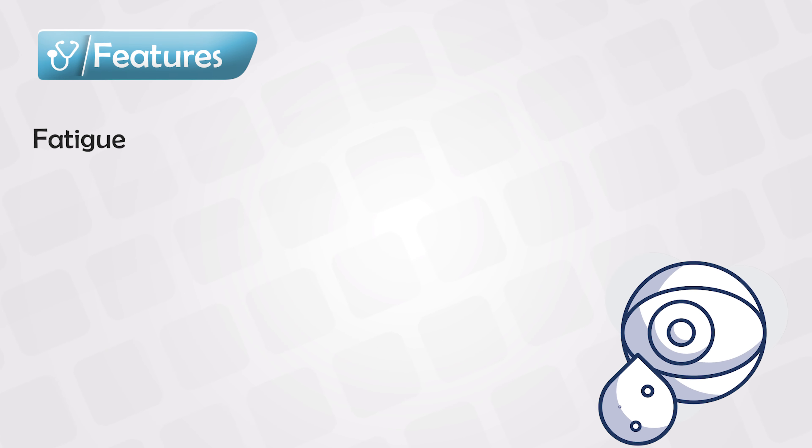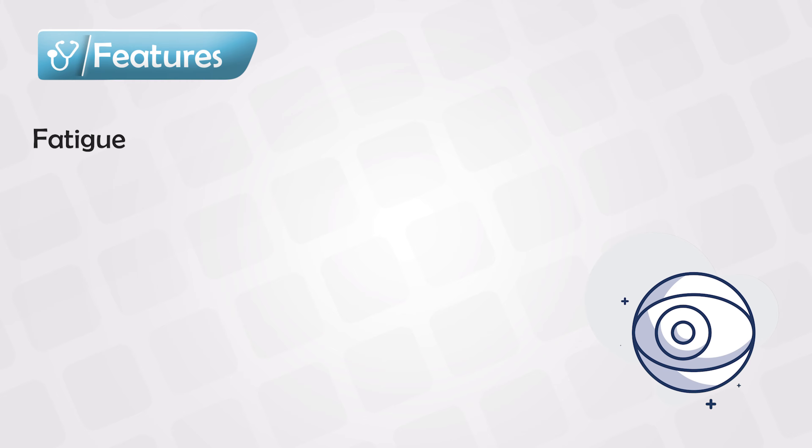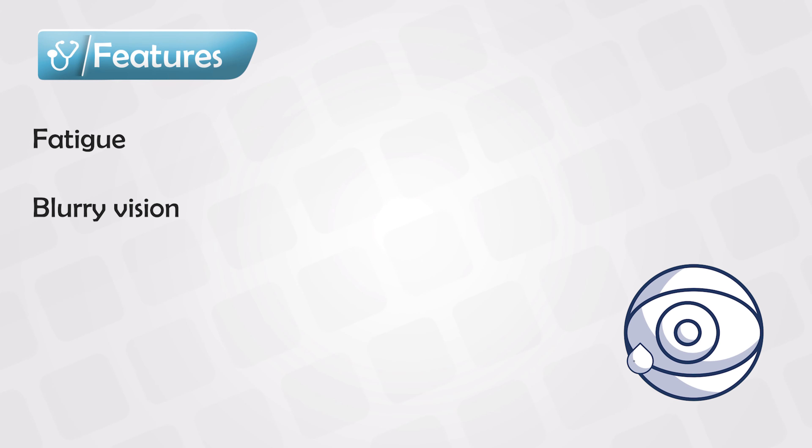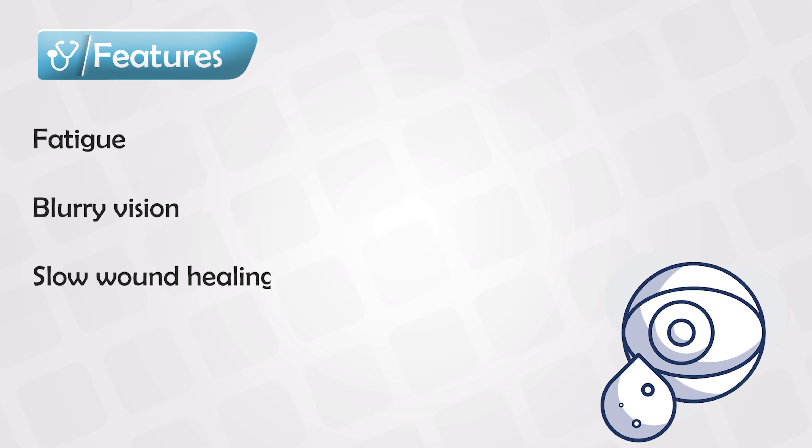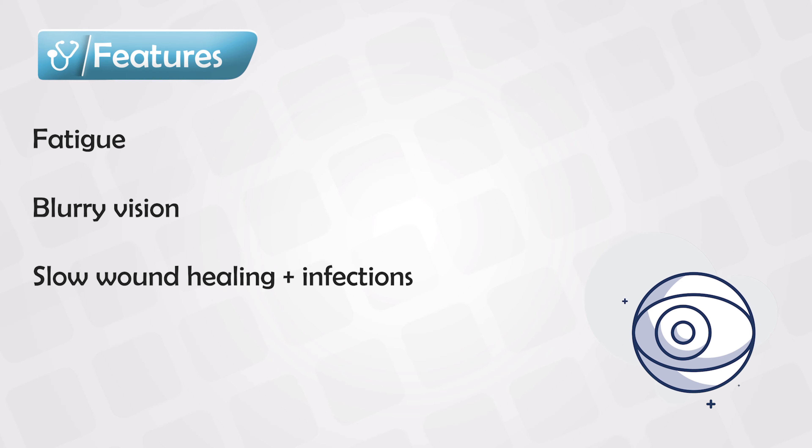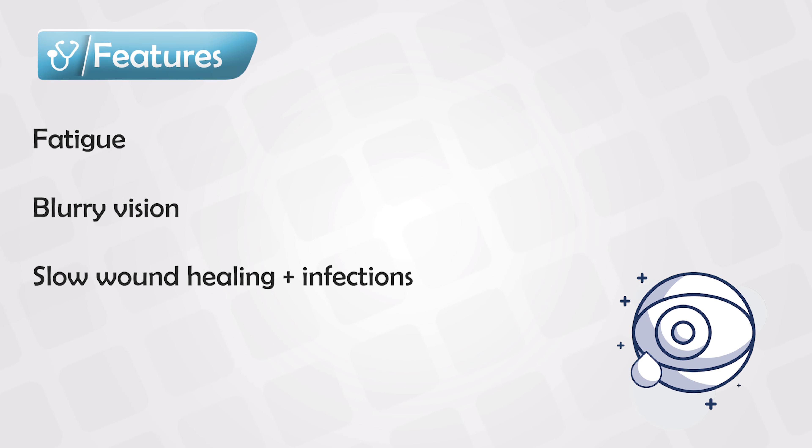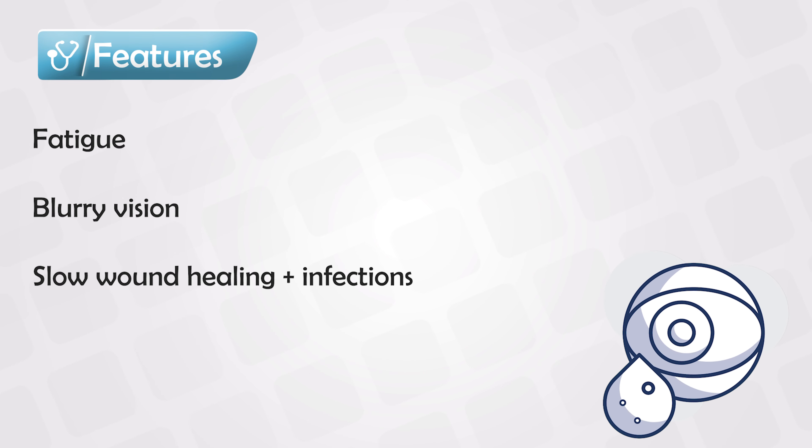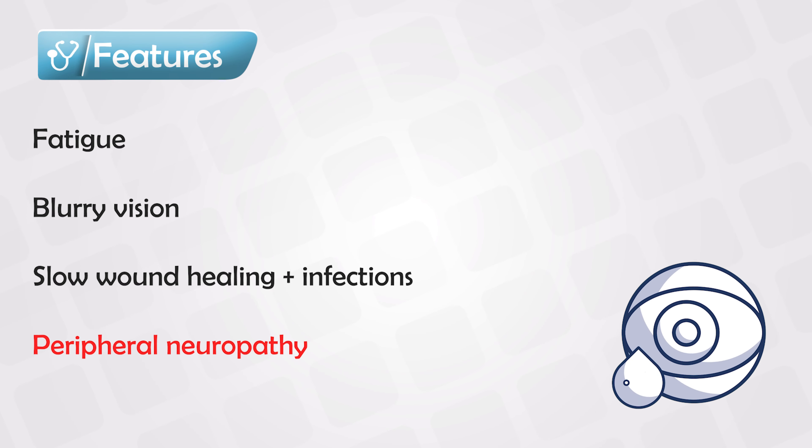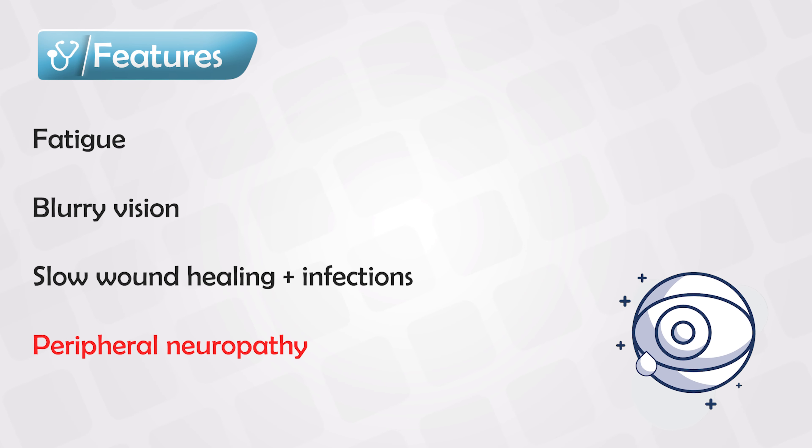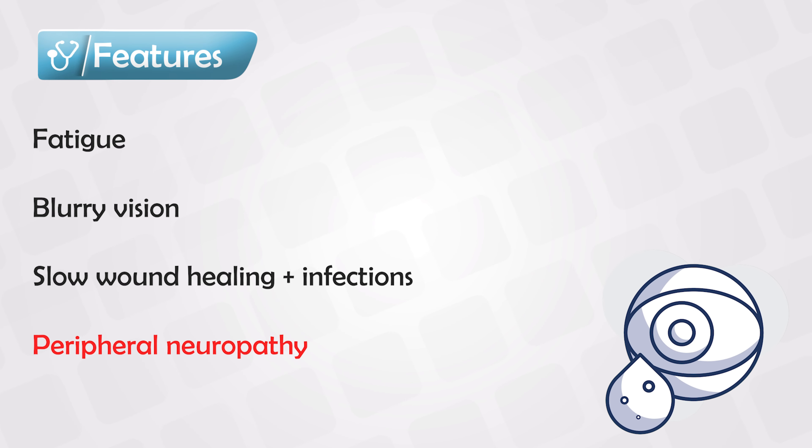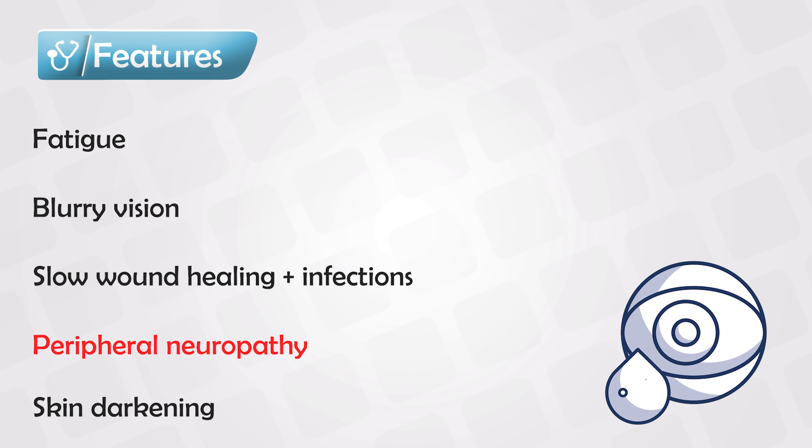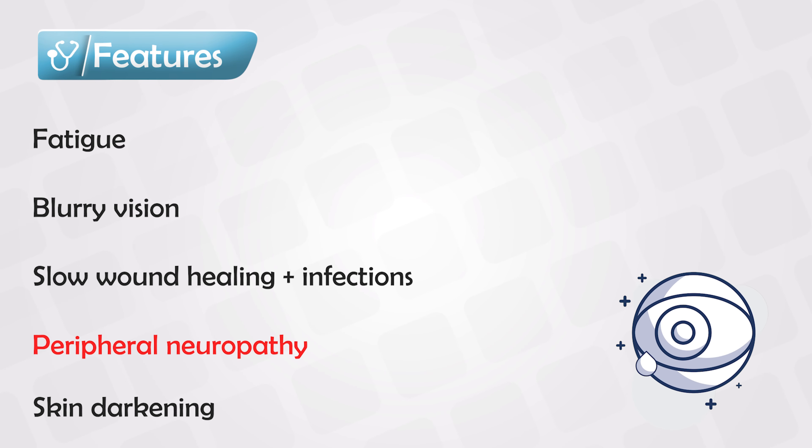The patients might also complain of fatigue, blurred vision, especially in the late stages, slow healing of wounds, frequent infections, peripheral neuropathy which manifests as numbness in the fingers and toes, and darkening of some areas of the body, especially the skin folds.